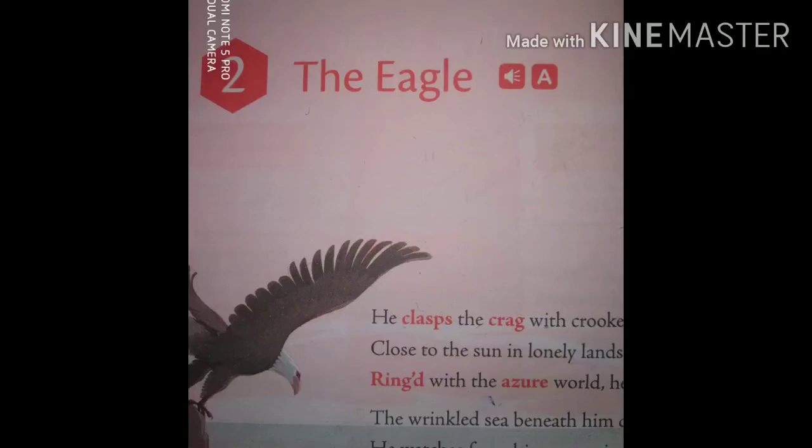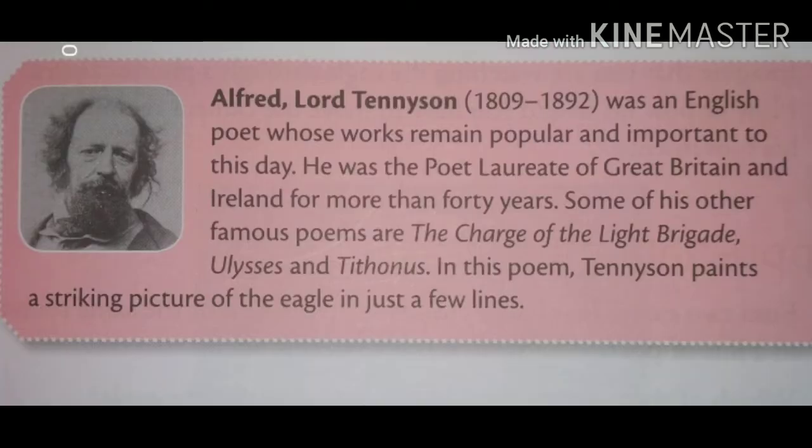Dear students, now we are going to study our supplementary reader second chapter. The chapter name is The Eagle. It's a poem written by Alfred Lord Tennyson.